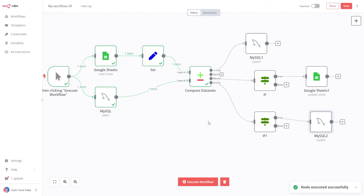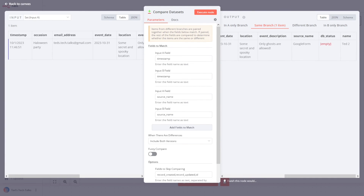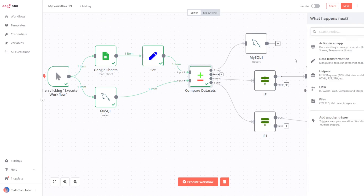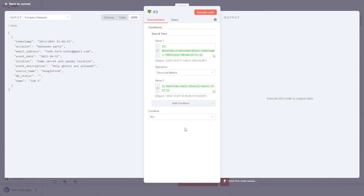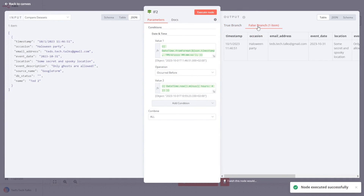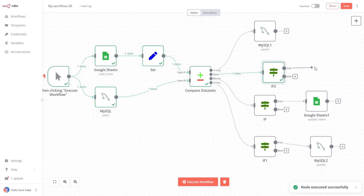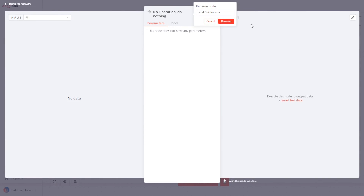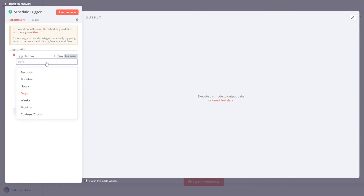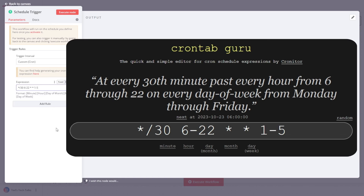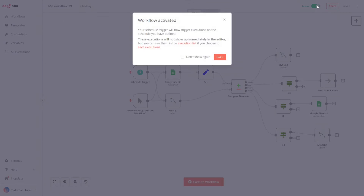Let's take it one step further and automate the notifications for unanswered forms. Items with missing DB status go into the Same branch output — we can consider such records as unanswered form submissions. Let's add another If node with a date-time condition. We are going to check if a Google form was submitted four hours ago. At the next workflow execution, unanswered forms submitted four hours ago will pass this condition. You can add more operations to send a chat notification or an email. With n8n, you have a lot of possibilities to enhance this automation further. Finally, we can add a new Cron trigger to run this automation on a regular basis. Pick the custom trigger interval and provide the cron rule — for example, you can make this automation run every half an hour from early morning till late evening on weekdays. Don't forget to connect the schedule trigger to both data sources and activate the workflow.